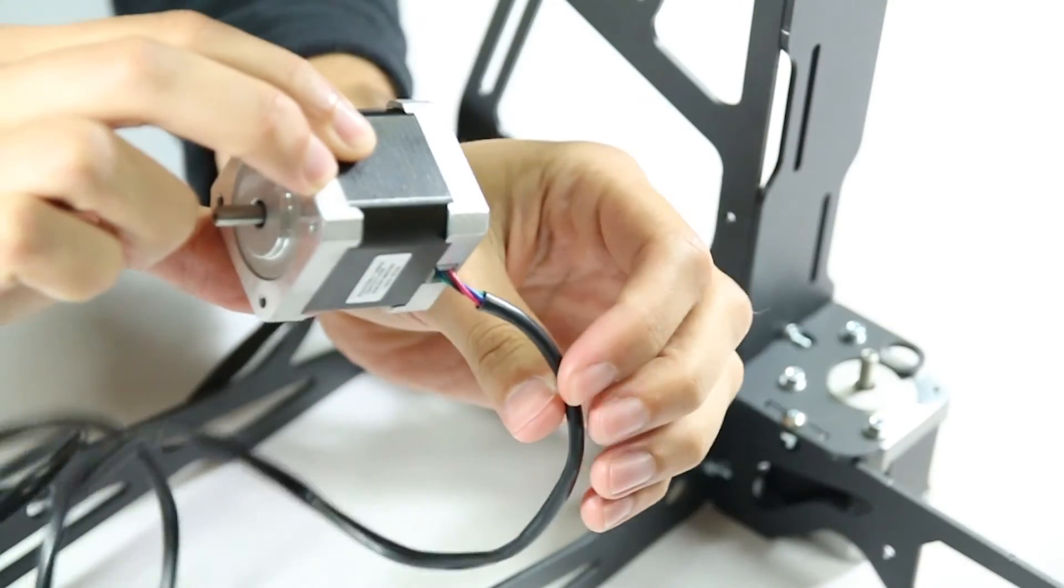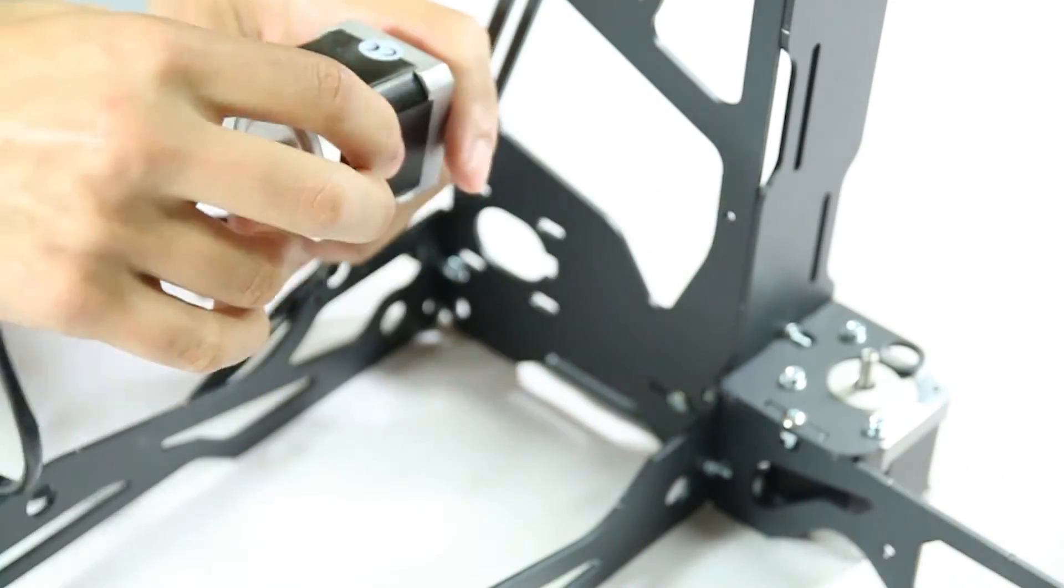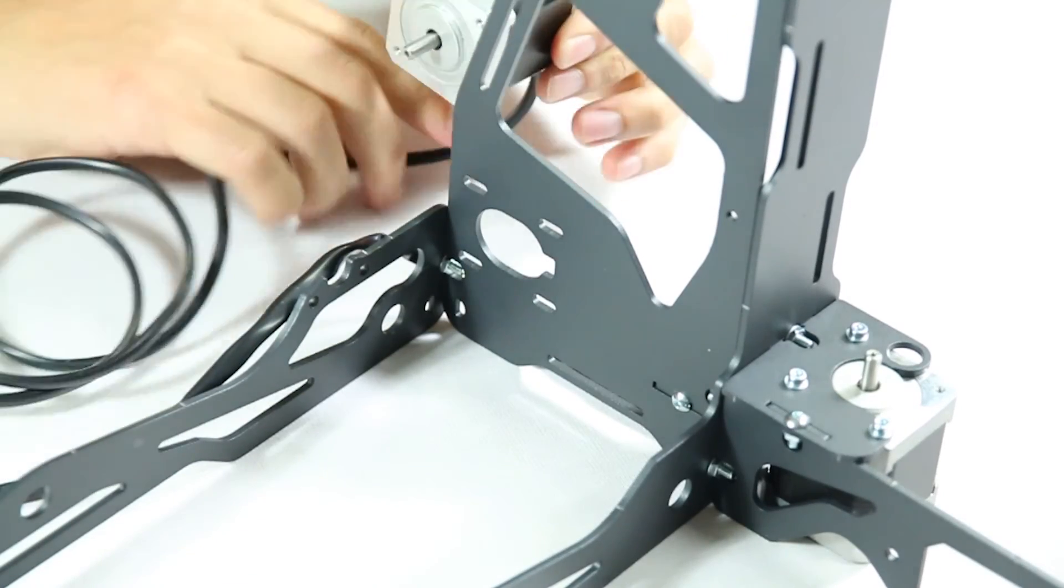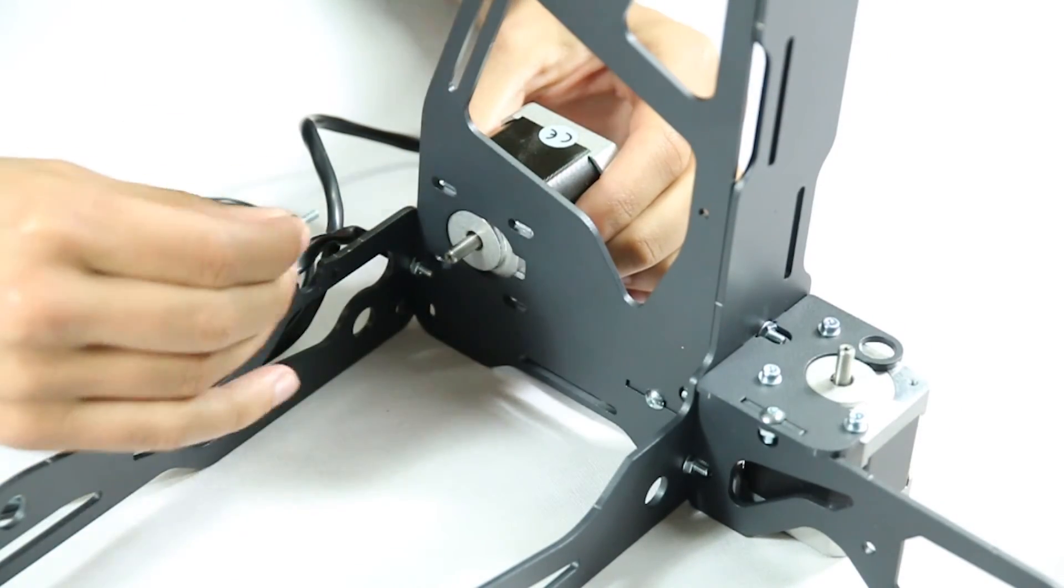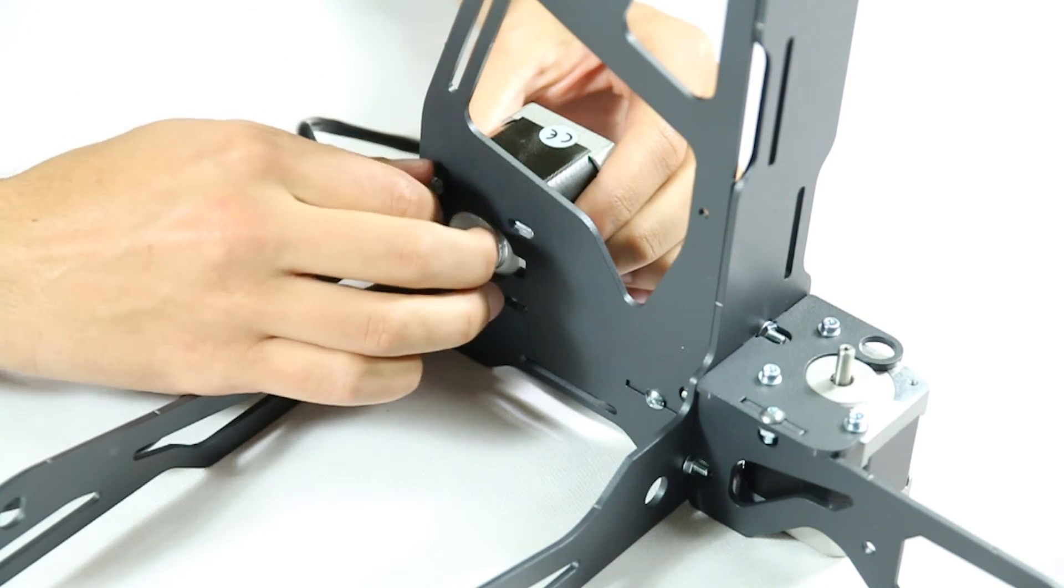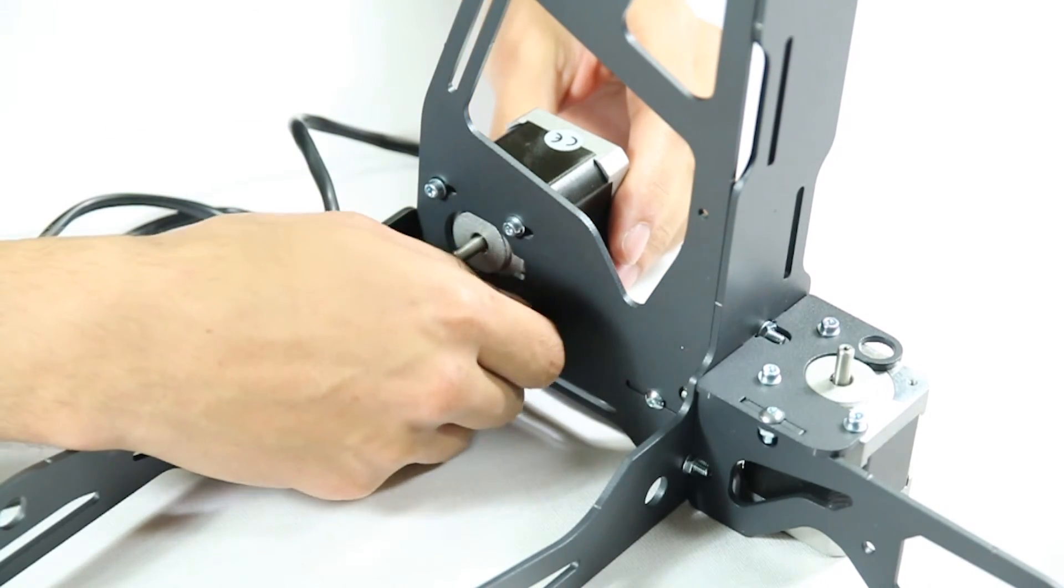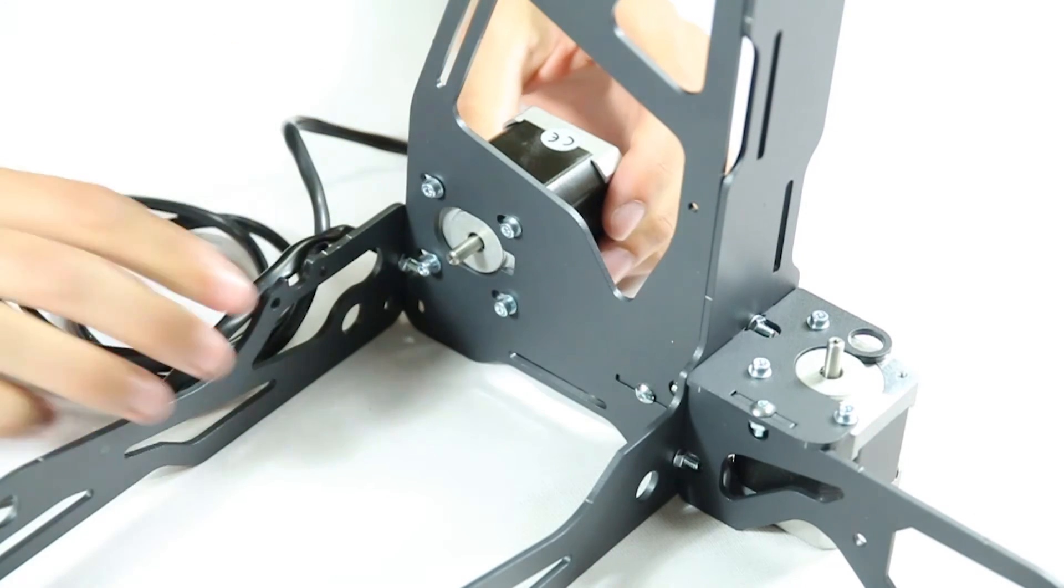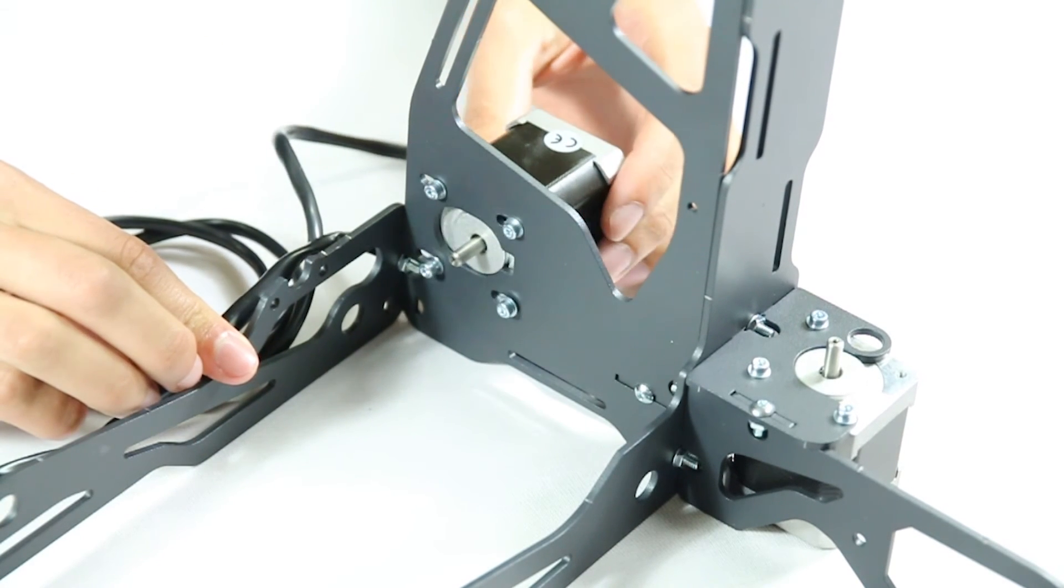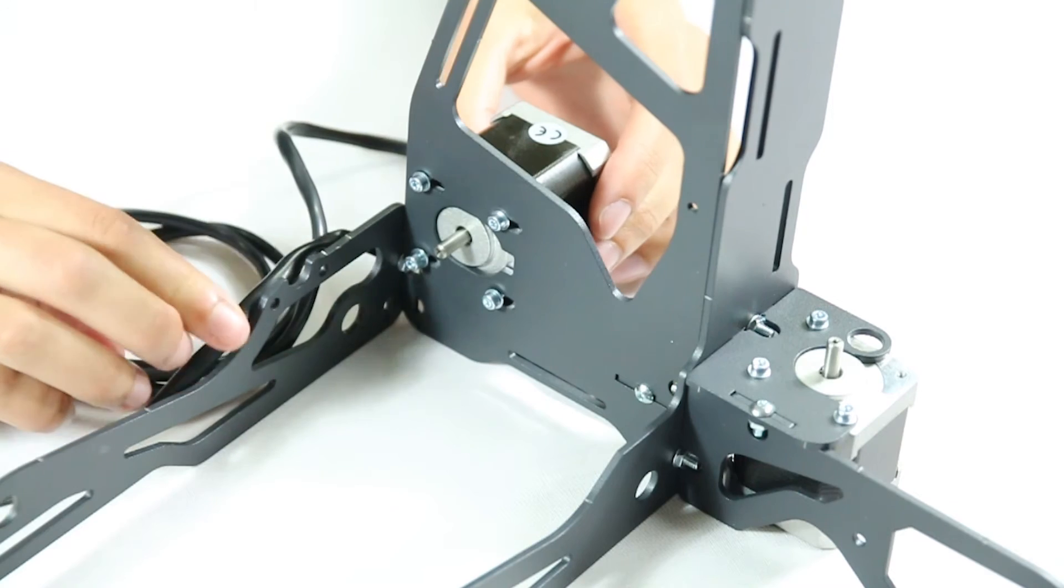Following this, place the Y axis motor. Take note that the wiring coming out of the motor must be facing downwards as seen here. Avoid placing the heavy frame on top of the wiring. Do not tighten the screws all the way. The motor must be loose in order to tighten a belt around the shaft later on.